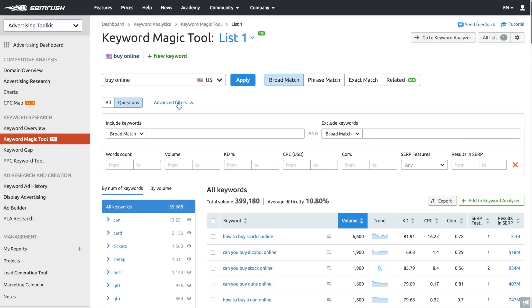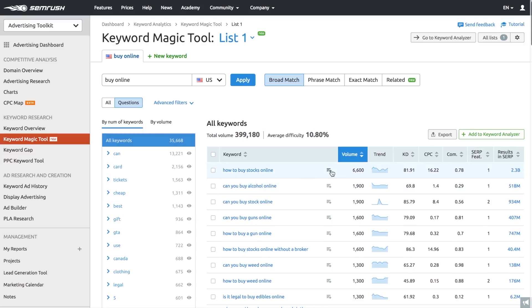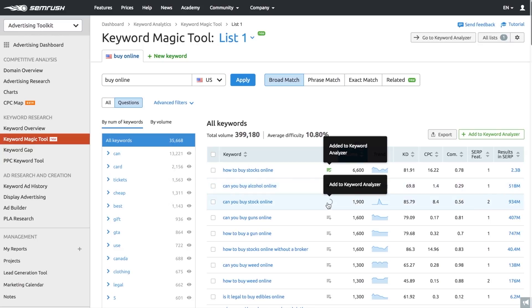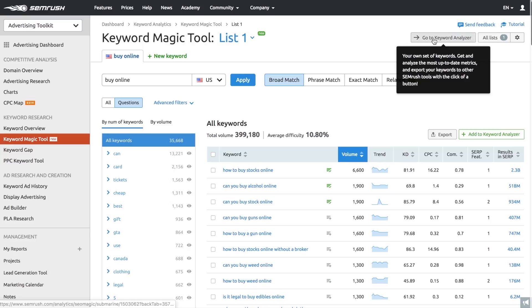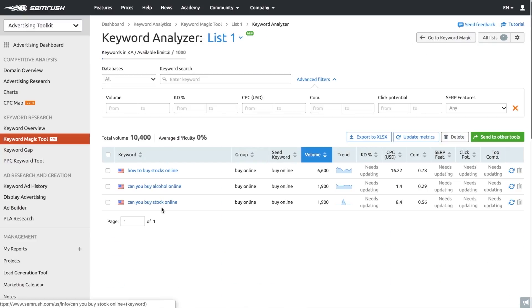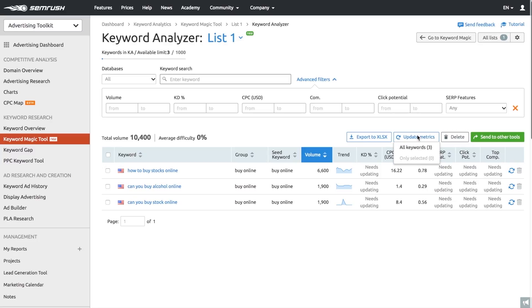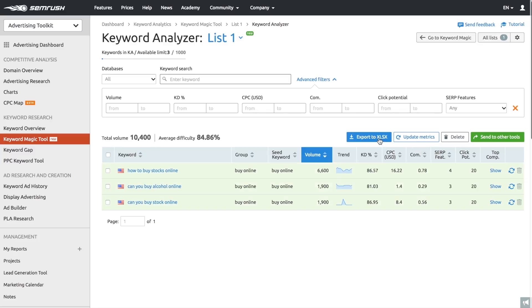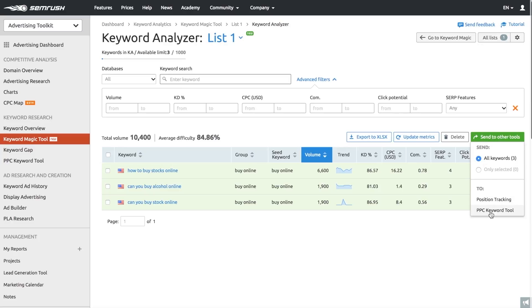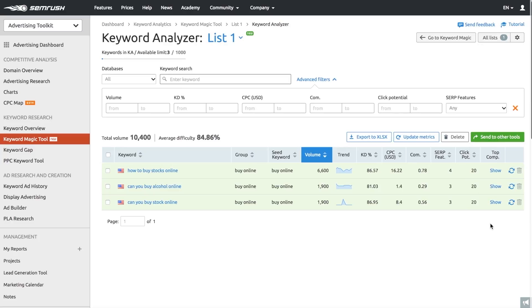Use advanced filters to spot low-hanging fruits with the least competition and CPC. Once you've selected the keywords you want to analyze more thoroughly, add them to the keywords analyzer and get real-time data on primary metrics you have to review. Now your keywords are ready to be transferred to the PPC keyword tool, which will further optimize your PPC campaigns for the target keywords and be your sidekick in fine-tuning your keywords list and preparing for a campaign launch. It will help you organize keywords at a campaign and ad group level quickly, find negative keywords, and export the campaign plan to seamlessly import it into Google Ads.